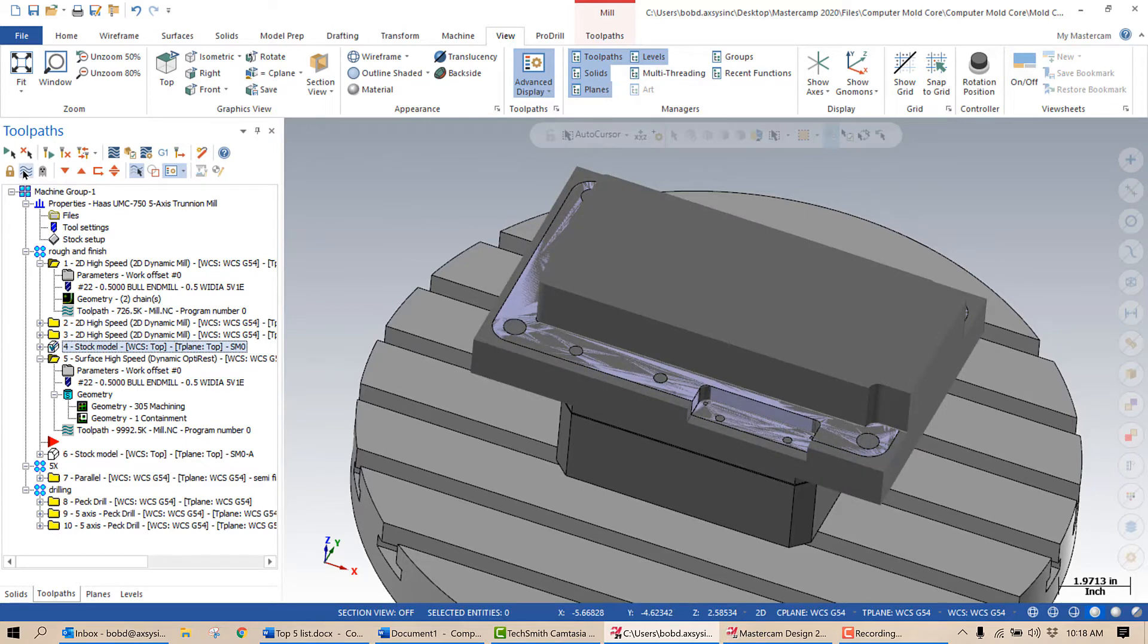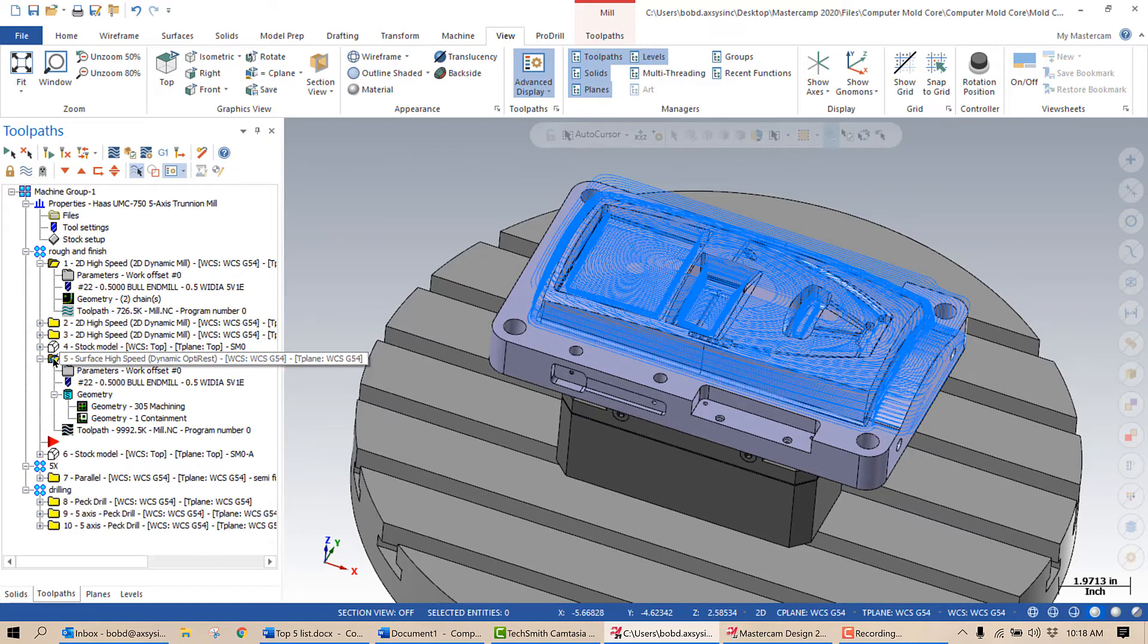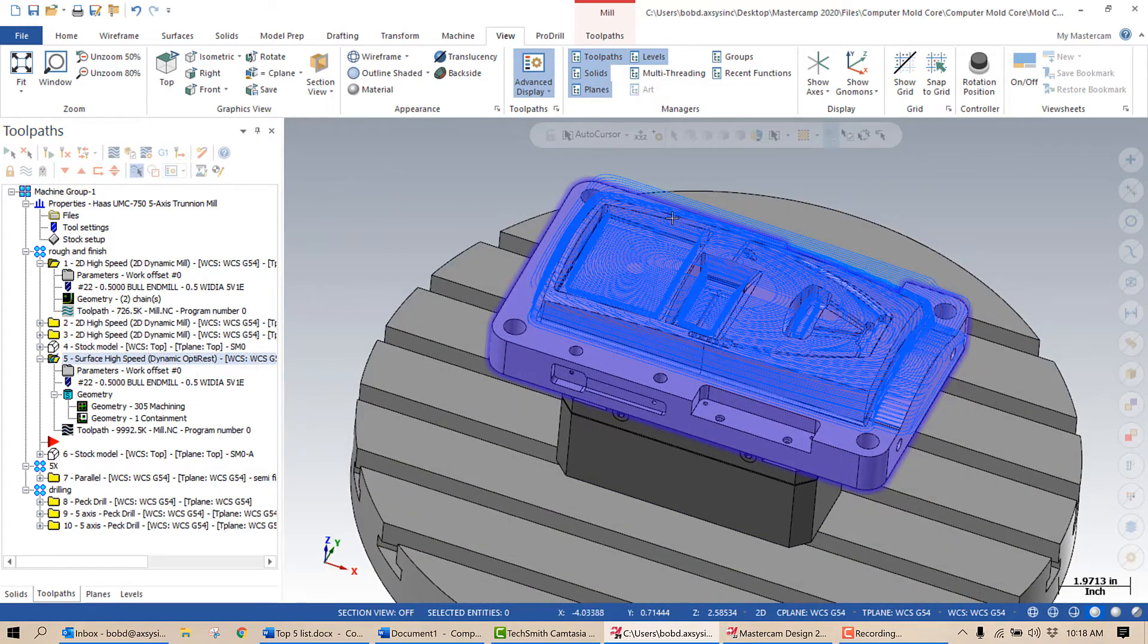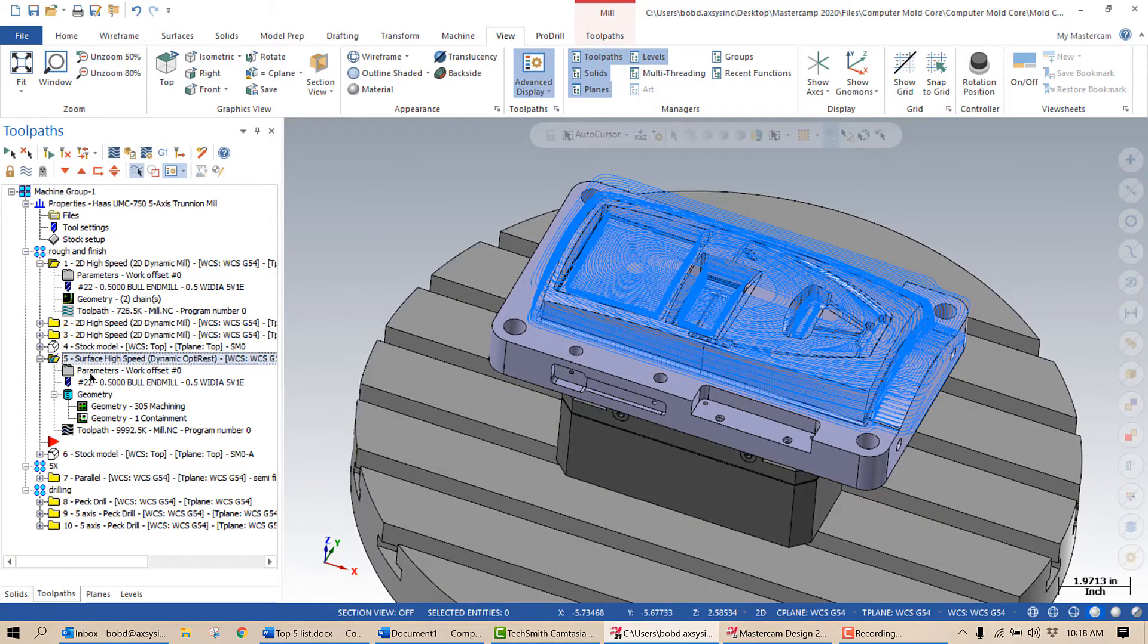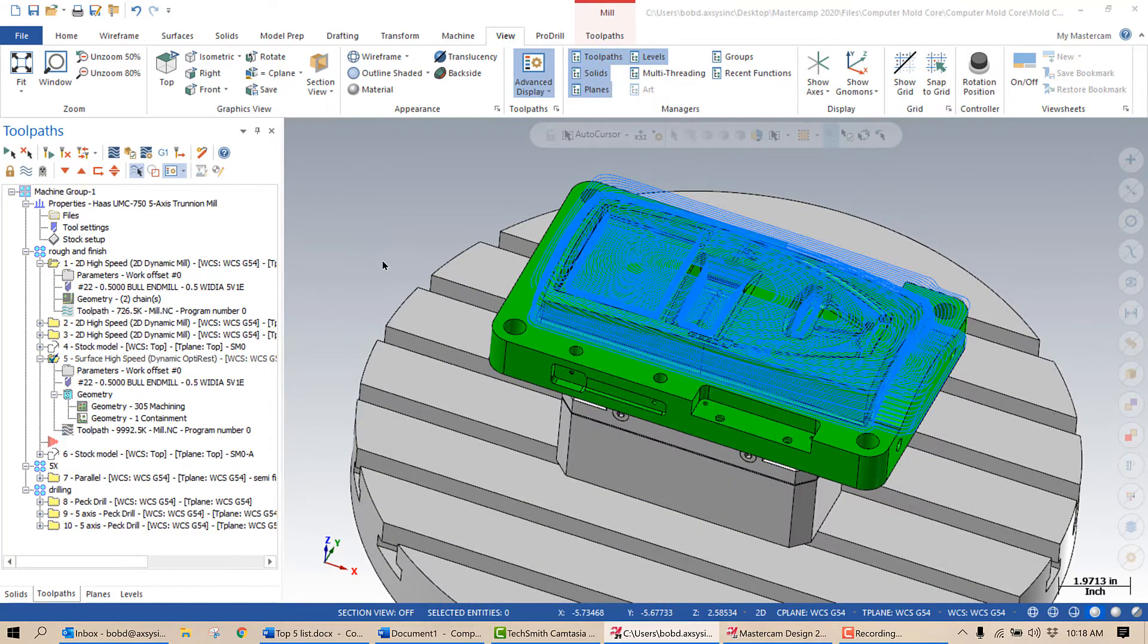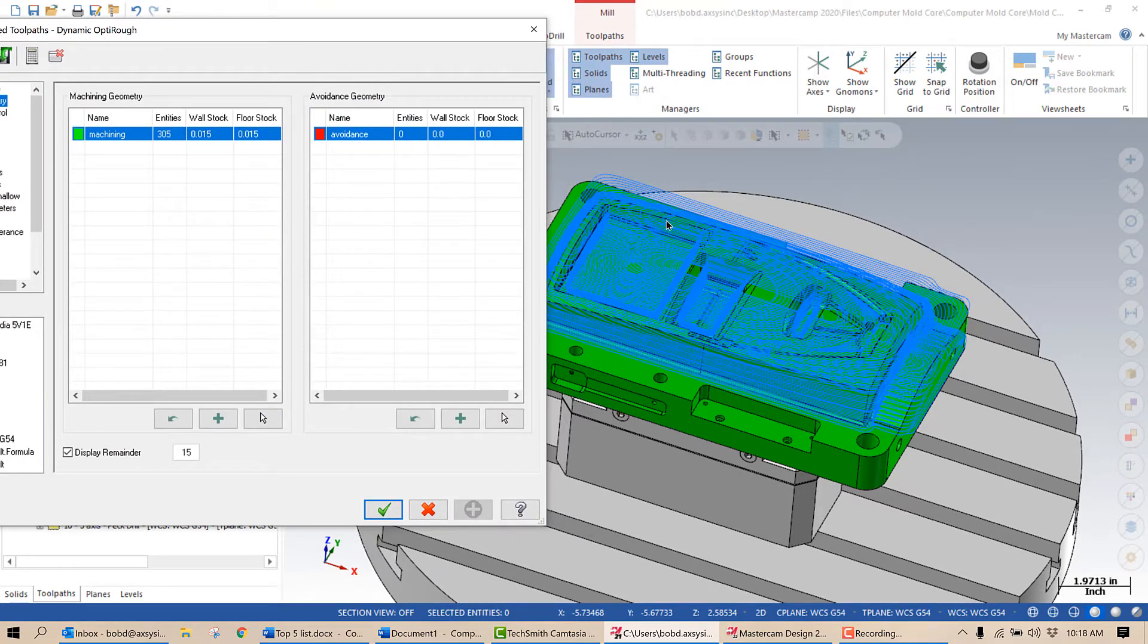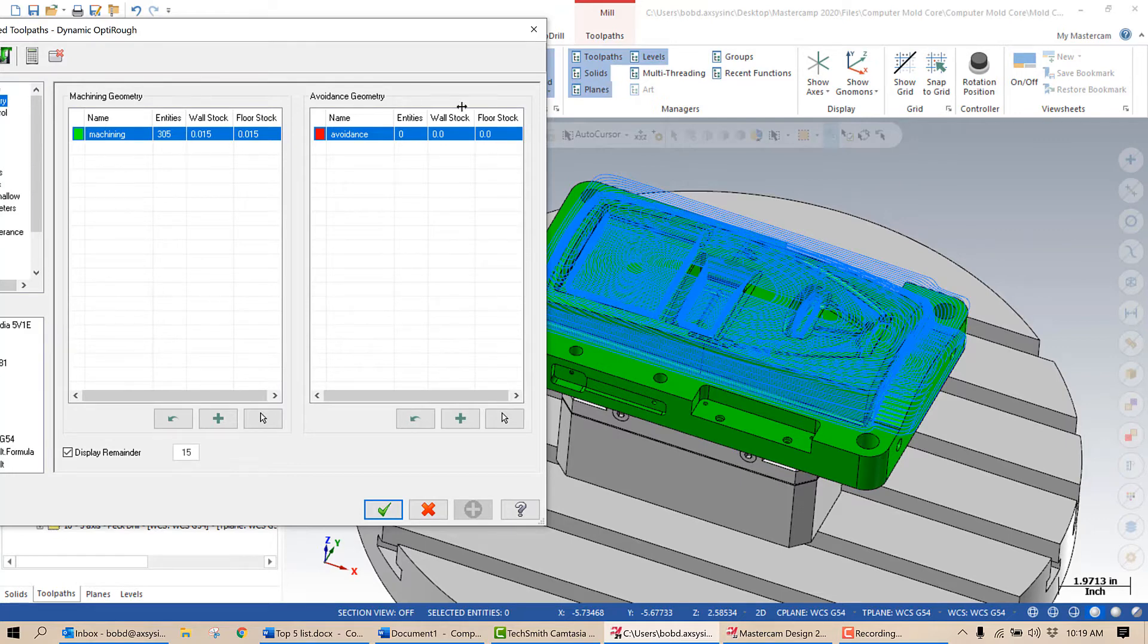So to rough that area out, the best way to attack that is with an OptiRough. And that's what my OptiRough looks like. And you may think, okay, well, you just selected this geometry because this geometry was done. Well, that's actually not the case. If I go into the parameters and I look at my machining geometry, you can see there I've selected everything. The benefit to that is now Mastercam sees the entire part and it won't gouge the part because it sees the 3D model.